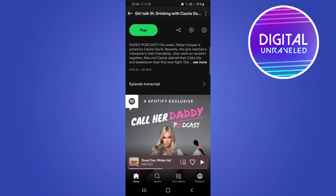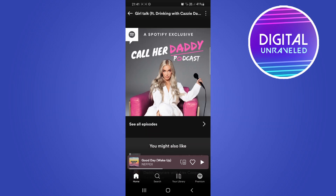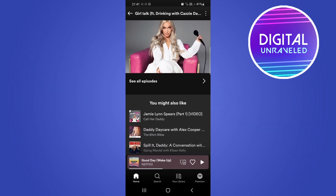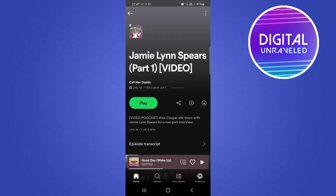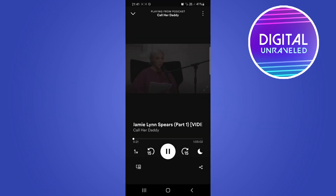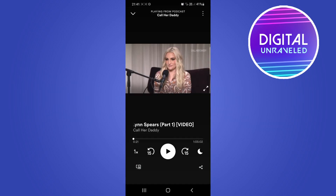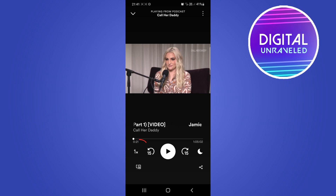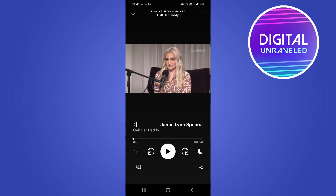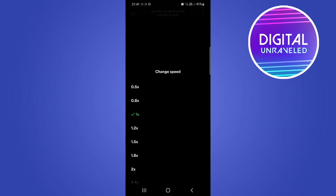To change the playback speed, go to any episode that you want to watch, so the first one there. I'll just play this real quick — I'll tap on the podcast and pause it for copyright reasons. You'll notice you have this little icon here with the 1x in the middle.